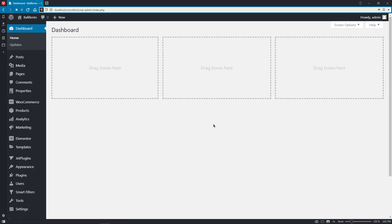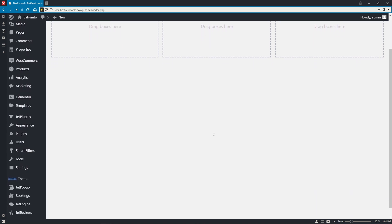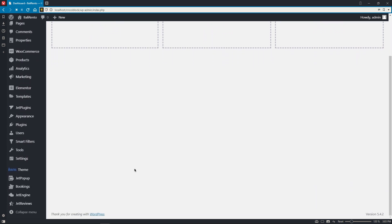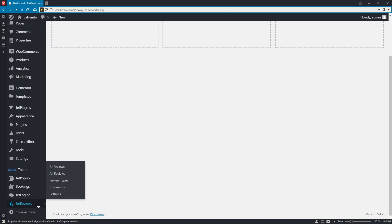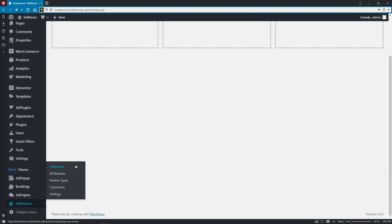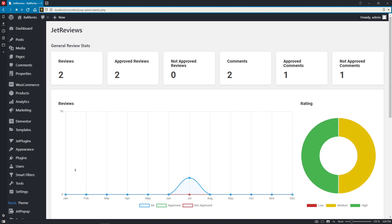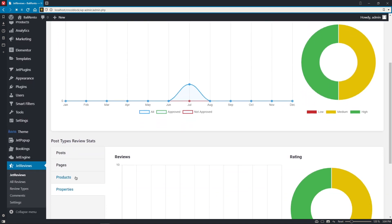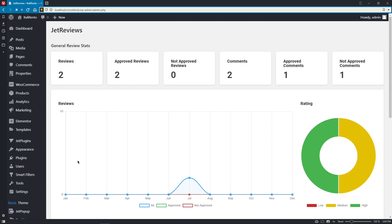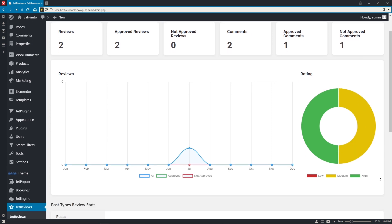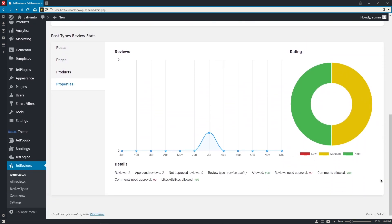Once you download and install the JetReviews plugin to your website, you will find a new menu item right here. And as you can see, it has five sections as of now, and I'd like to go over each of them prior to creating the actual review and adding it to the page. So, the first section of this menu, JetReviews, gives us the general review statistics and the post type review statistics. Here you will find all the info in regards to how many reviews are there on your website, how many of them are approved or unapproved, how many comments there have been submitted for the reviews, and how many of them are again approved or not approved yet. So, it is somewhat a dashboard of yours with the graphs and charts of the reviews with high to low score rating.